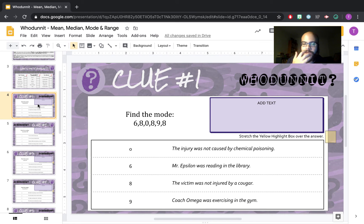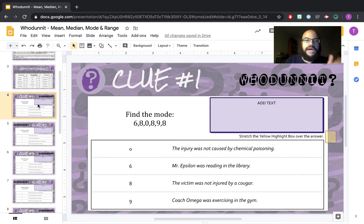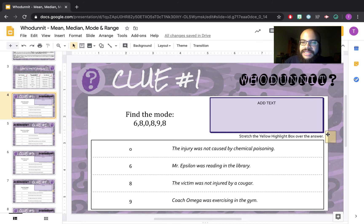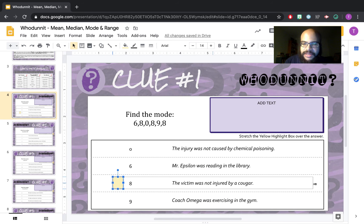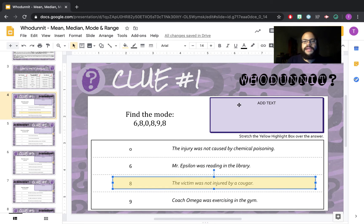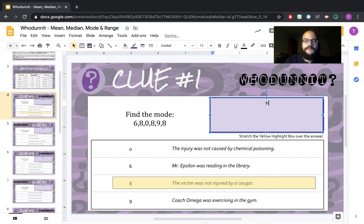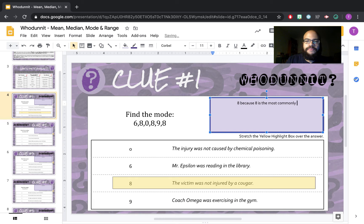Let's look at clue number one so we're clear — this video is going to be super short. Find the mode. At this point in the week you should know how to find mean, median, mode, and range. Mode is the value in a data set that occurs most often. In this case, that is eight. I'm going to take this yellow box and highlight my answer of eight. What I want you to type in this box is the answer and why — it is eight because eight is the most commonly used value in the data set.